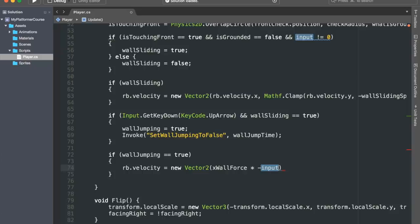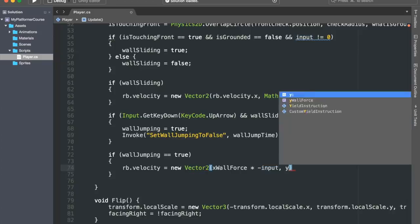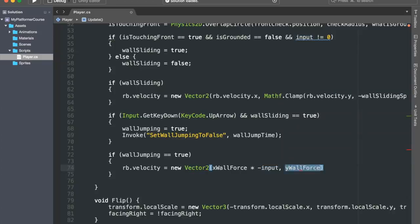Likewise, if we're on a wall that is on our left, we will have the left arrow key pressed, and so we want to wall jump to the right. That is why we're taking the opposite of our input variable. For the velocity on the y-axis, we'll simply use our yWallForce variable. And that is it. Everything should now be working perfectly. So let's go ahead and save the script, and let's jump back inside of Unity.